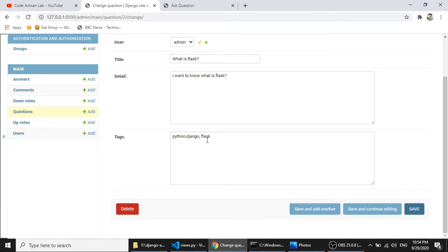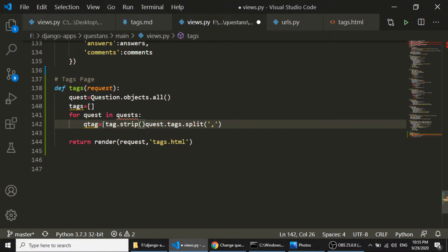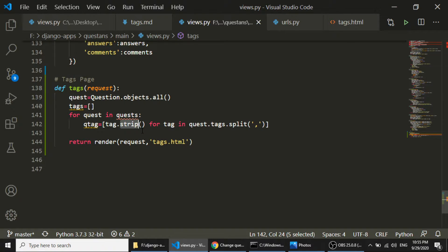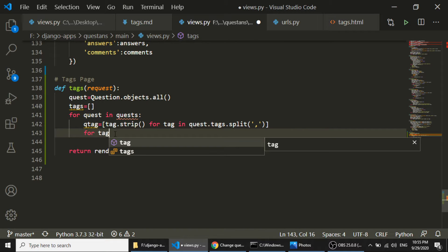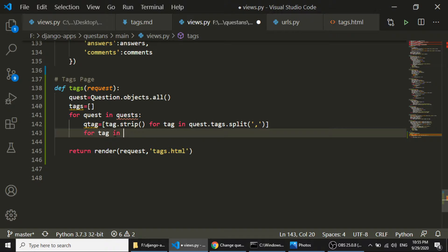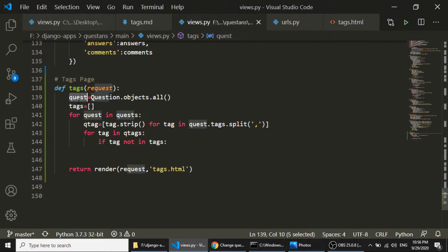We'll use list comprehension: for each tag in the split result, we'll apply tag.strip() to trim white space. So if the user adds white space, we can strip it. Then we run one more loop — for tag in question_tags — and check if tag is not in our tags list, then we append it. This gives us the unique tags functionality.